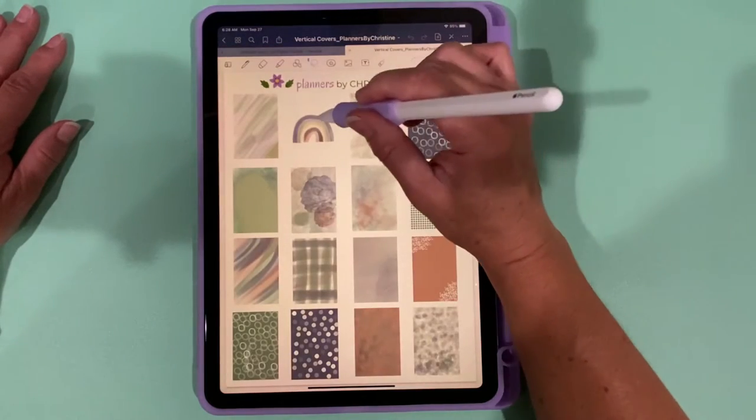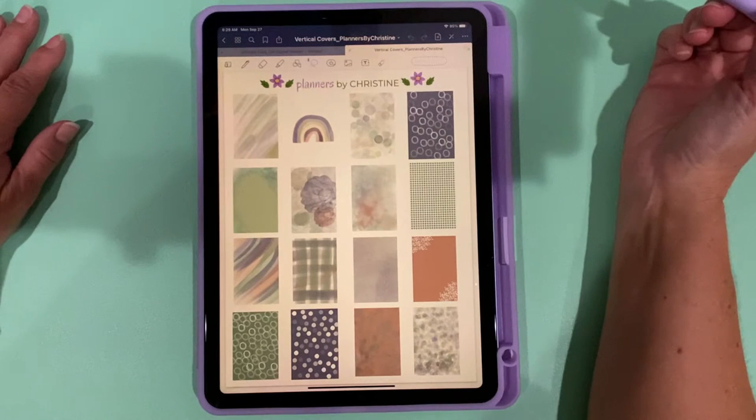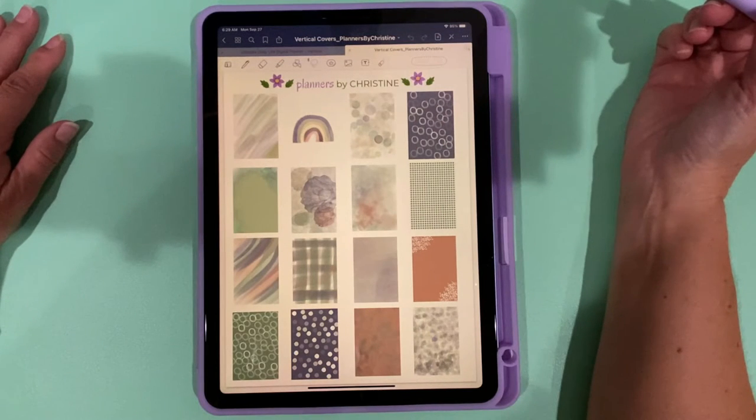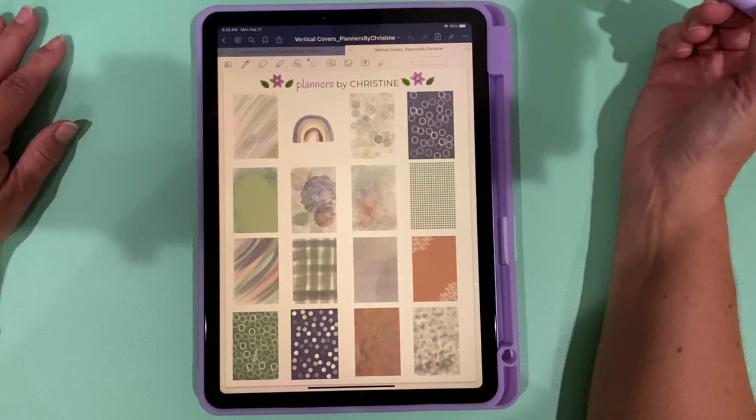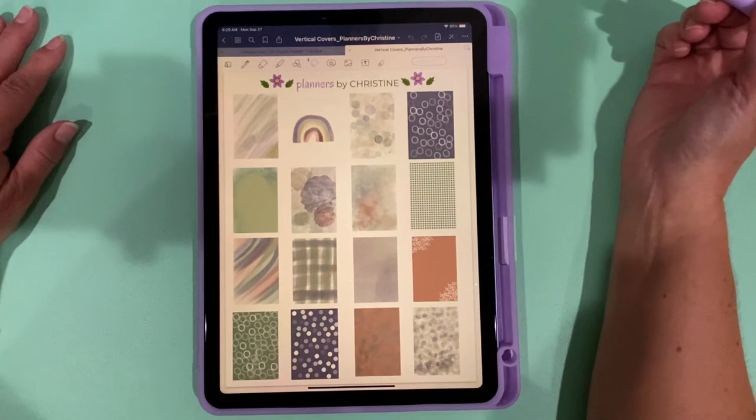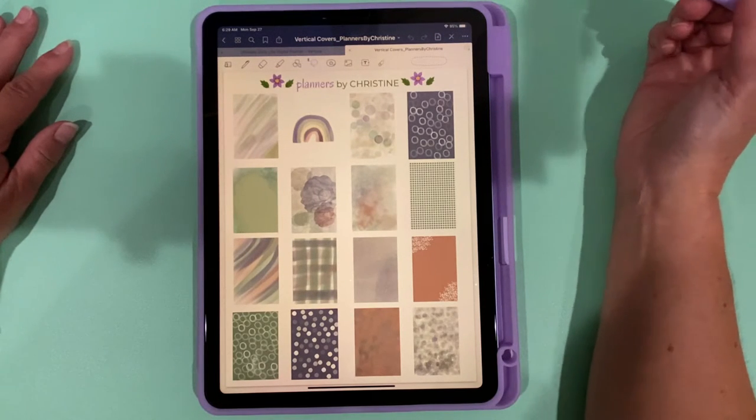So let me show you what I mean. By the way, these are covers that come with this planner and I will have a link to the planner in the description below. I also sell these covers separately and I'll put that link in the description.